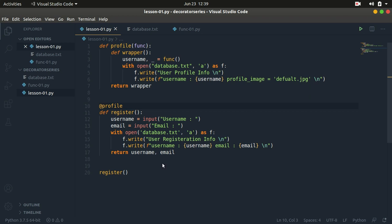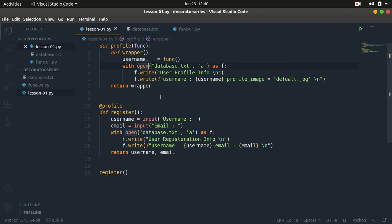So here I have a simple program that implements a decorator. I'll just execute it. If you're not familiar with decorators, you might not know what the output would be. We simply have two functions. The first one is a register function that takes in the username and email and stores it in the database. And then you can see we have this decorator — it has an at symbol and then the name of the specific function. If you know what this is, don't worry — that's what this tutorial series is for.